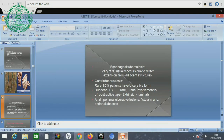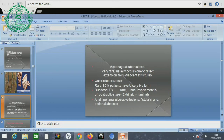Esophageal tuberculosis is very rare, usually occurring due to direct extension from adjacent structures. Gastric tuberculosis is rare; 80% of patients have an ulcerative type with extrinsic-to-luminal extension, and perianal ulcerative lesions are seen. Perianal tuberculosis occurs in 4-10% of patients with extra-pulmonary tuberculosis. It follows either direct spread of tuberculosis from ruptured lymph nodes or intra-abdominal organs, or hematogenous spread. Abdominal lymph node and perianal tuberculosis may occur without gastrointestinal involvement in about 1-10% of patients.